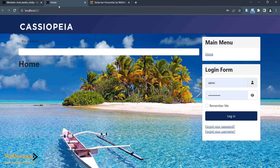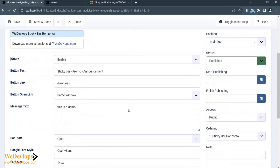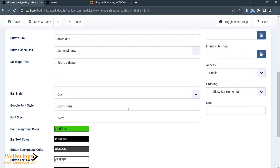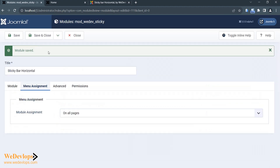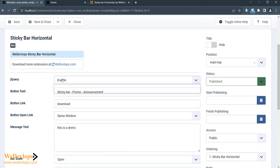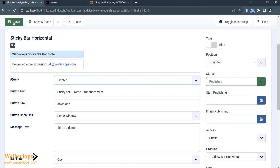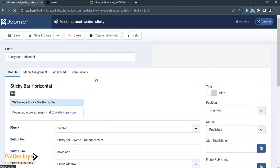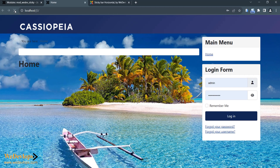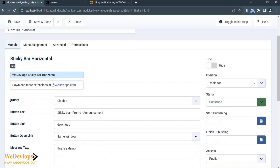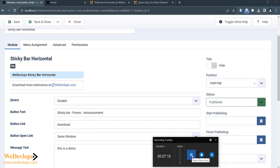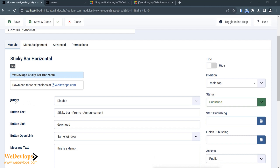It seems the sticky bar is not showing. I think the reason is missing jQuery. Let me go back and check the module's Advanced tab to see if jQuery is enabled. Let's try to disable it and refresh — still nothing. So I think in this case we need to add some jQuery code. I'll put this module as disabled for now, and we need to download one more extension.